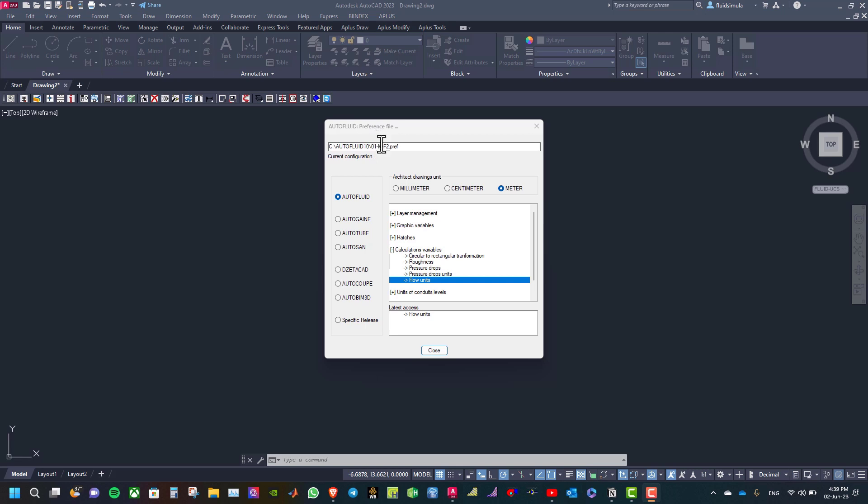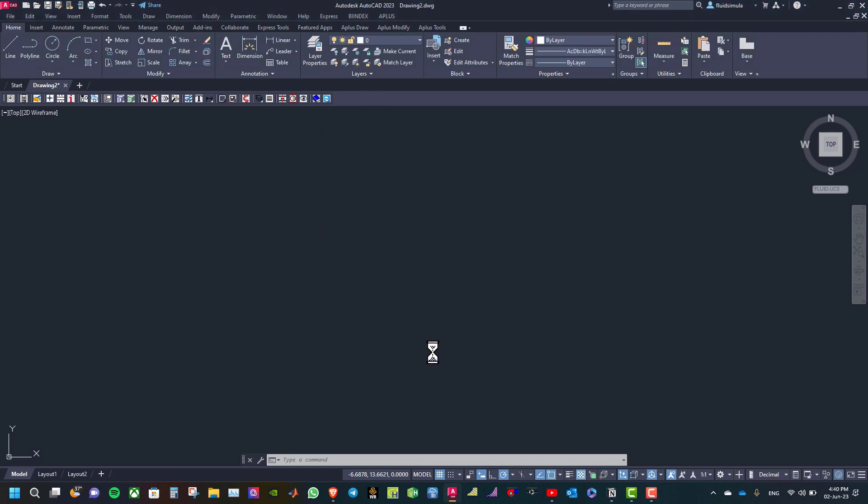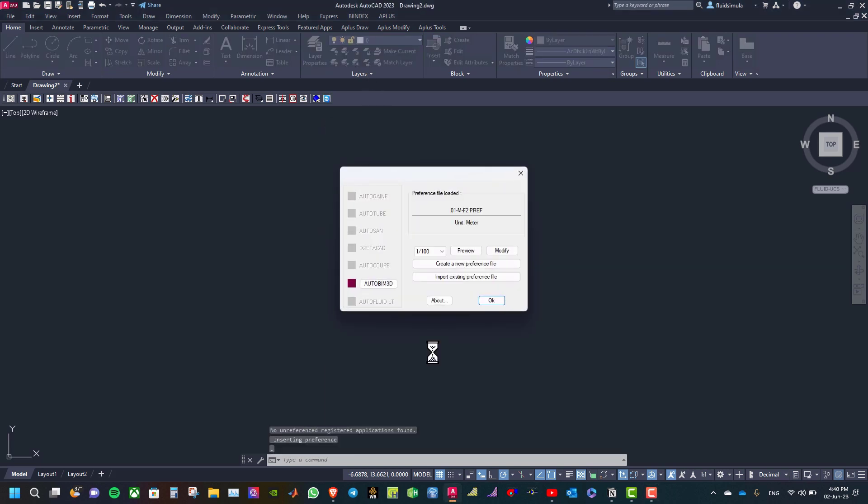This new reference file becomes your new active one and you can work on it directly. Then click close.